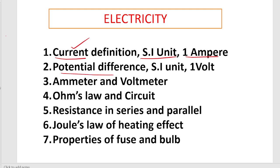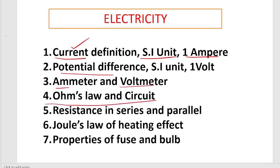Next is potential difference - what it is, its SI unit, and what one Volt is. Next, Ammeter and Voltmeter: ammeter is a device which is used to measure the current; voltmeter is a device which is used to measure the voltage. How they are connected in a circuit may be asked - ammeter is always connected in series, voltmeter is always connected in parallel.